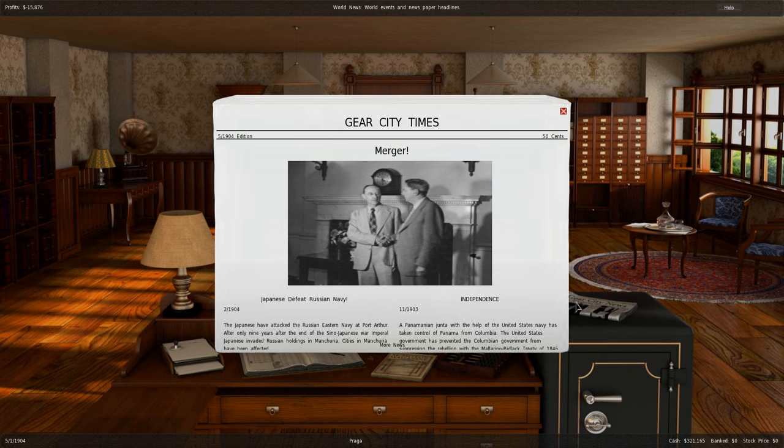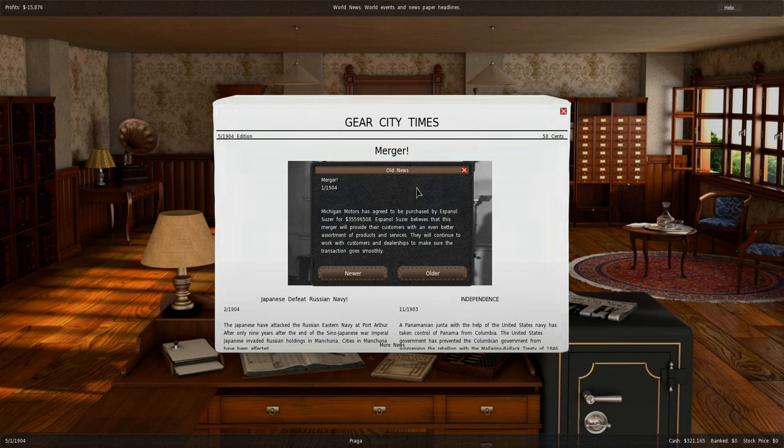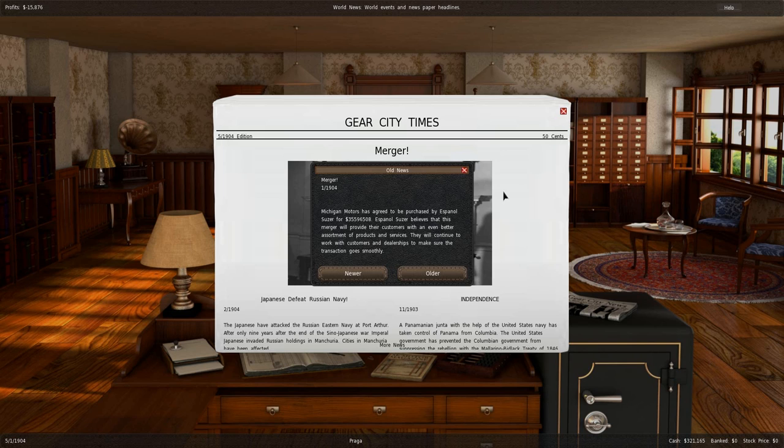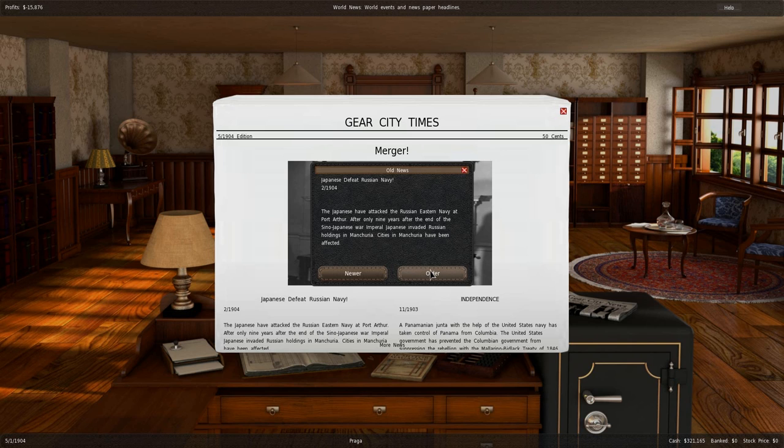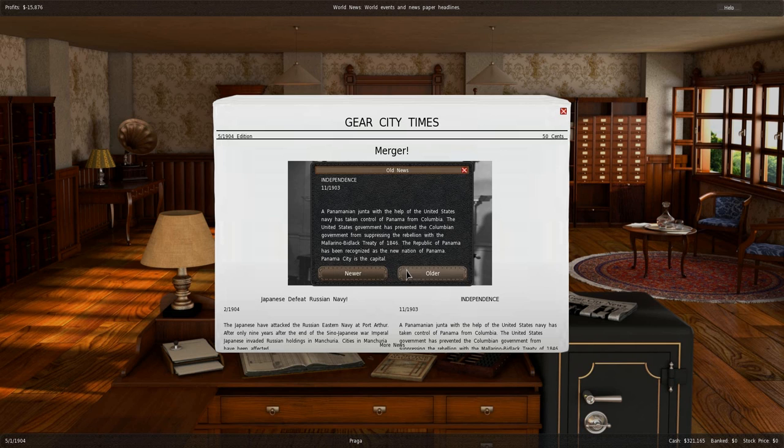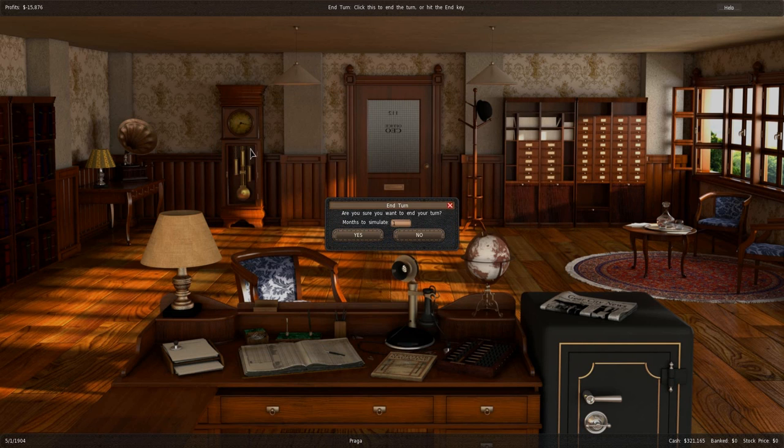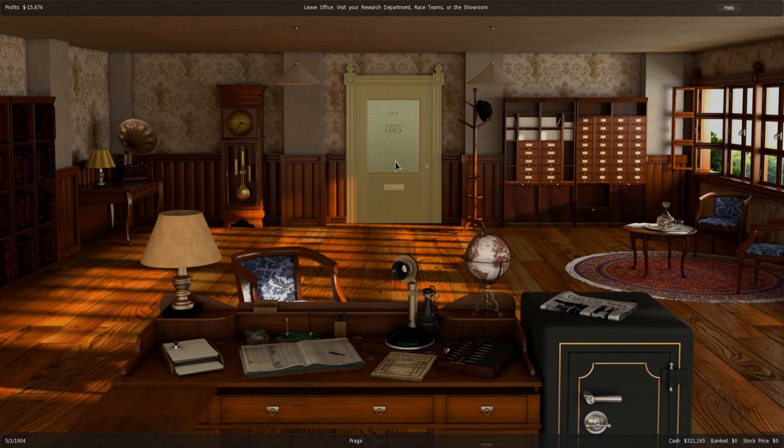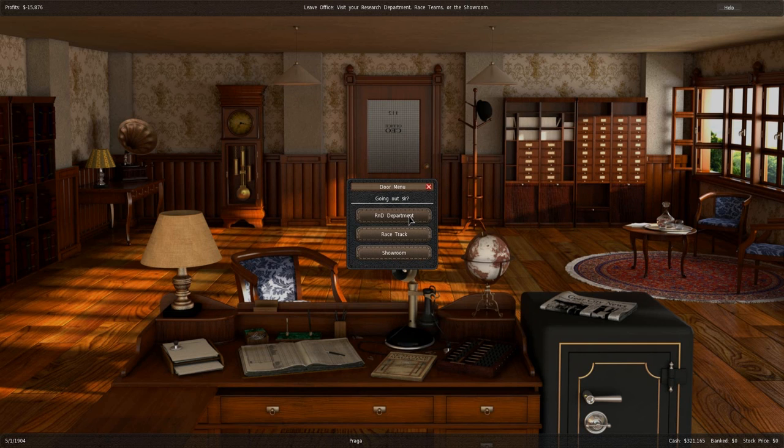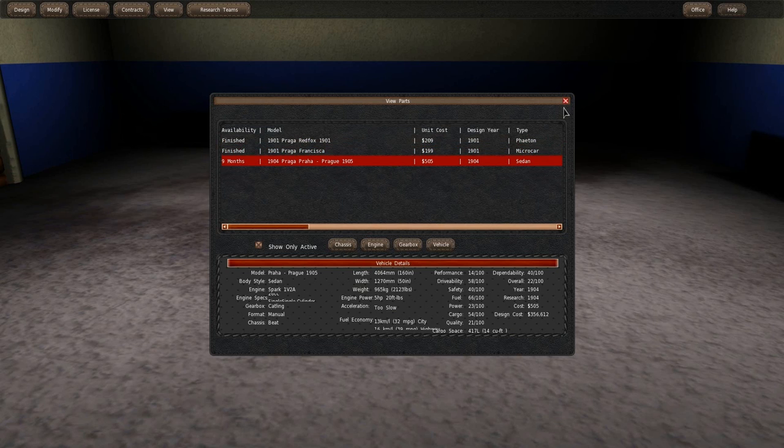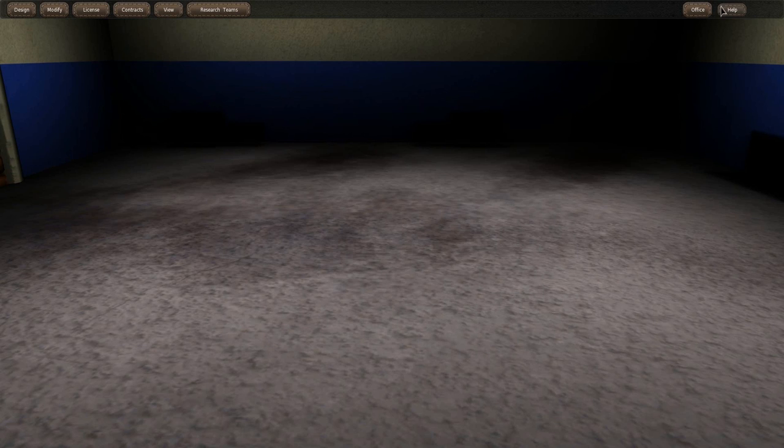Let's check the newspapers. Merger. Michigan Motors has agreed to be purchased by Espanol Suzer for 35,596,500. Espanol Suzer believes that this merger will provide their customers with an even better assortment of products and services. Wow, that's expensive. Japanese defeat Russian Navy. And then there's the independence. Let's go with... Wait, how long will it take to develop that new car? And we have to set things up. Nine more months.